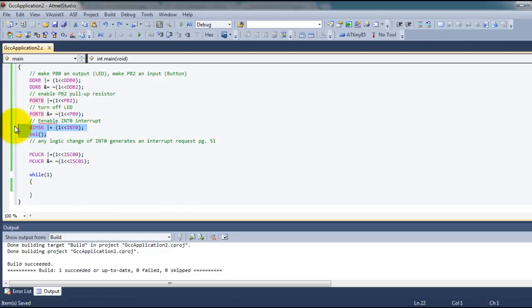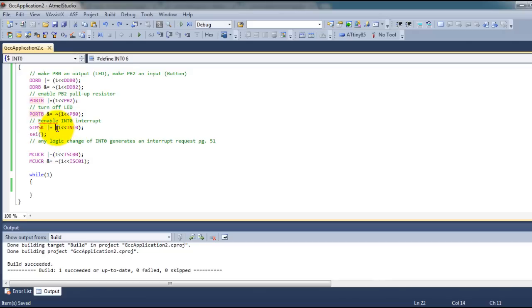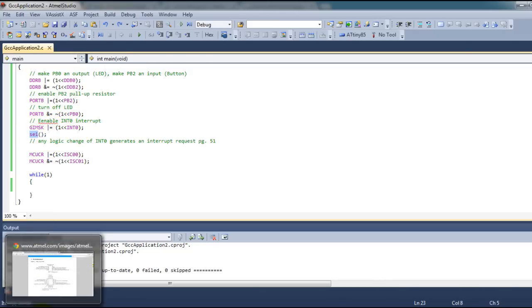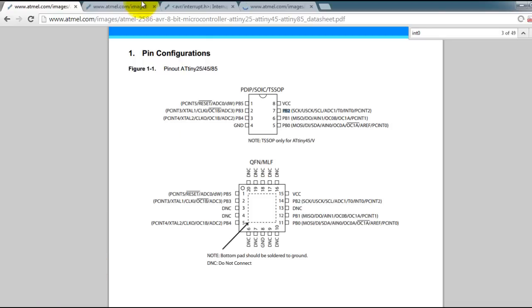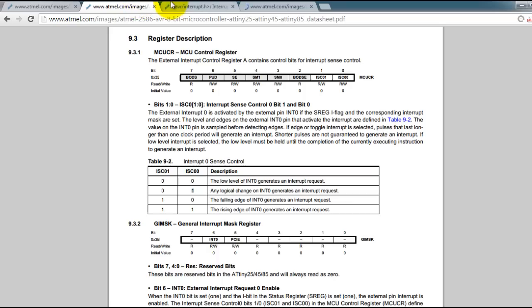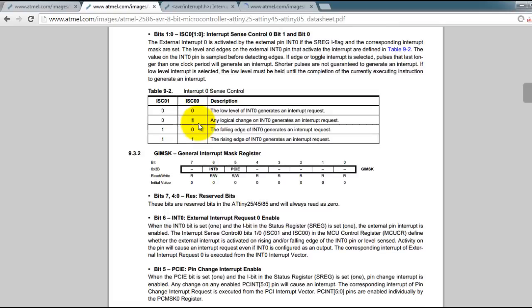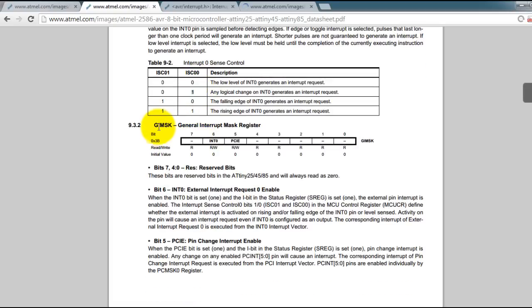If you go to your datasheet it'll say you have to set this bit to 1 and also the global interrupt bit. So let's go to our datasheet here - that is the register that will enable my interrupt.